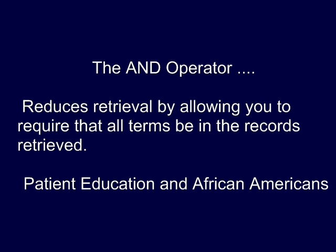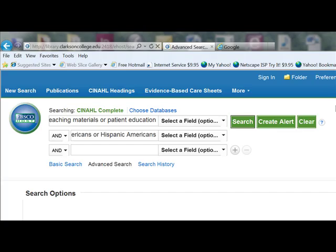The AND operator allows you to require that both terms be present in the references that you retrieve. Before I click on the search button, take a look at the search screen.